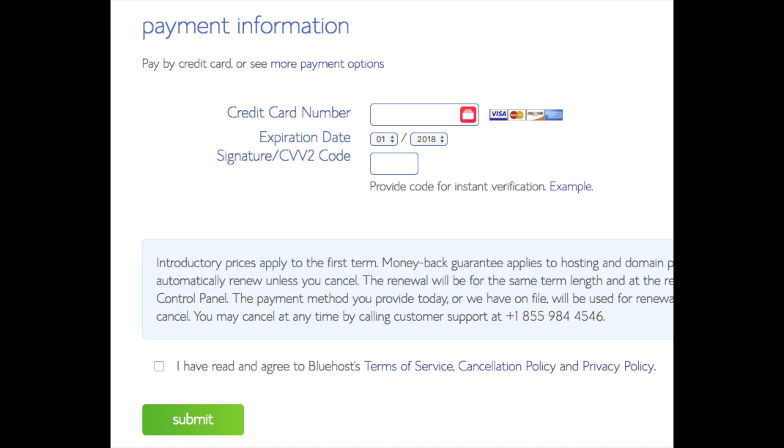Below that you will input your payment information. I'm not going to fill this out for protection of personal information. Once your information is filled in you want to select the I have read and agree to Bluehost privacy policy and terms of service. Now click the submit button.